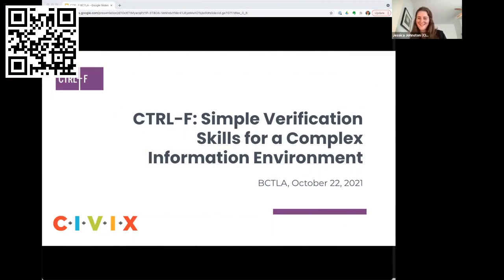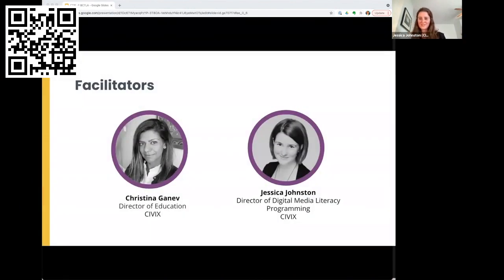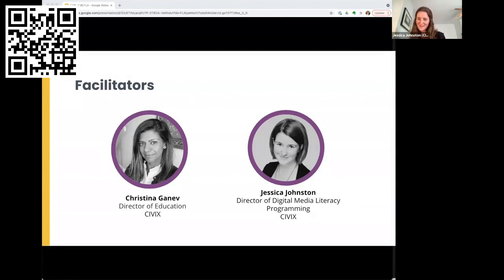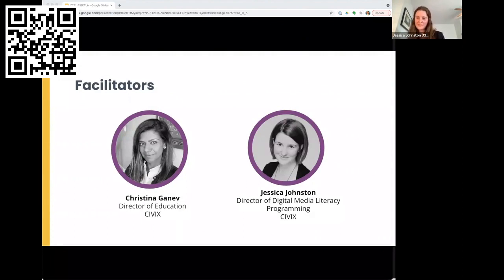This is the workshop 'Control F: Simple Verification Skills for Complex Information Environments.' I'm Jessica, Director of Digital Media Literacy Programming at CIVX. I've been working for the past number of years to help build tools and resources to help students evaluate information online more effectively.